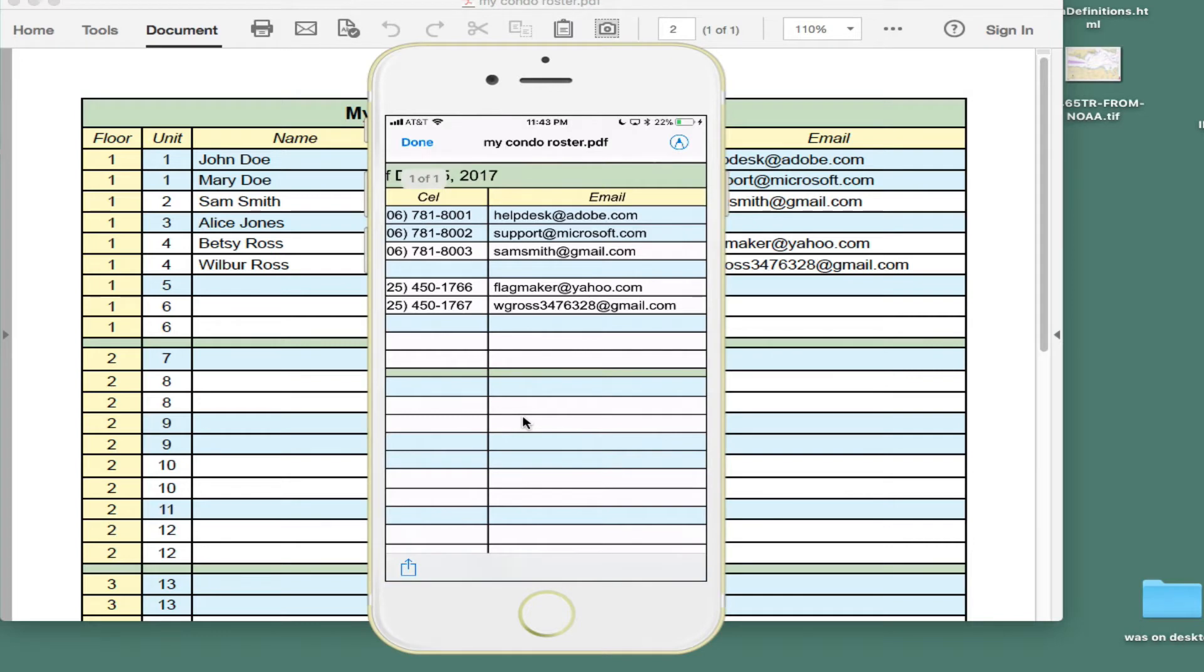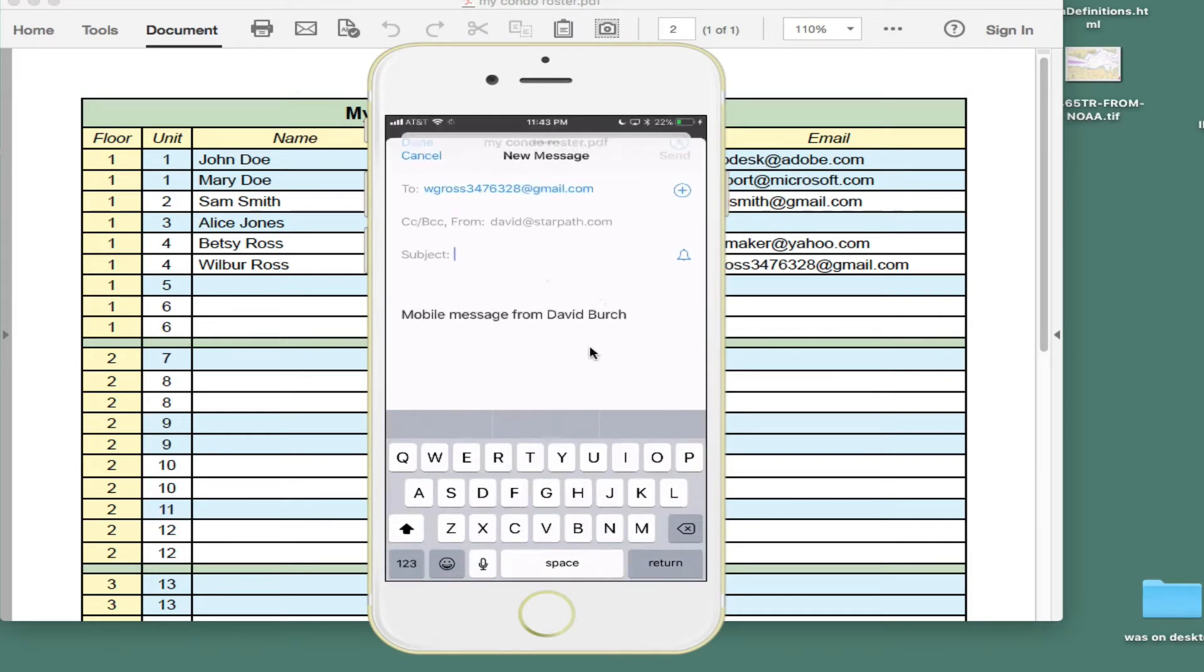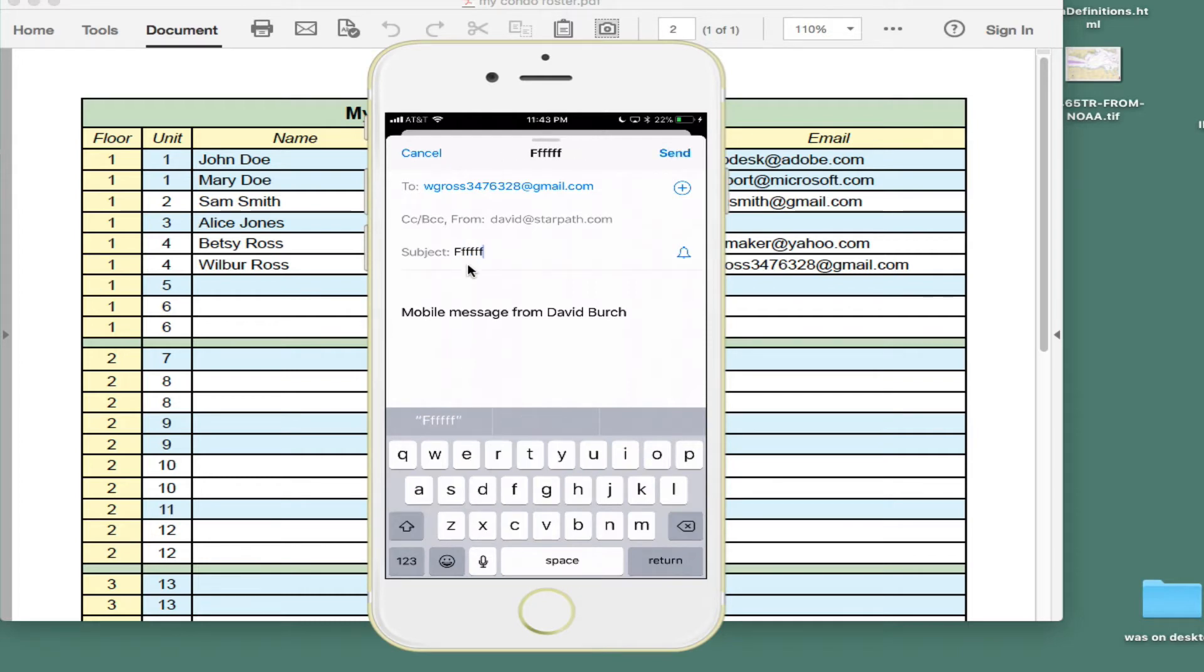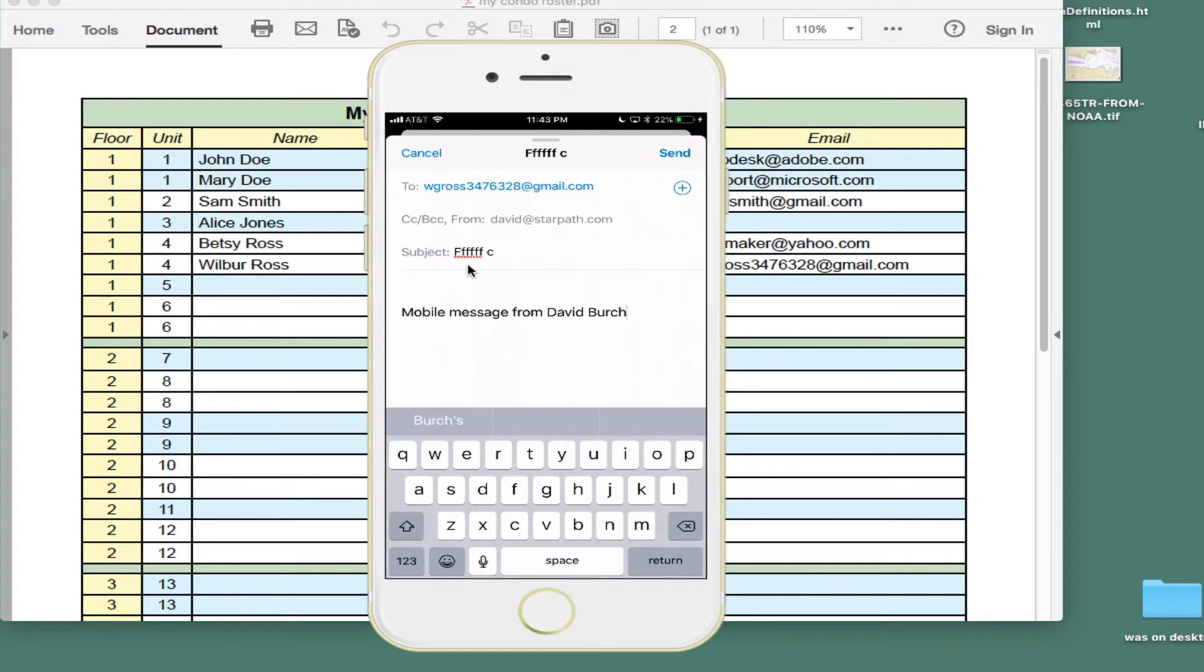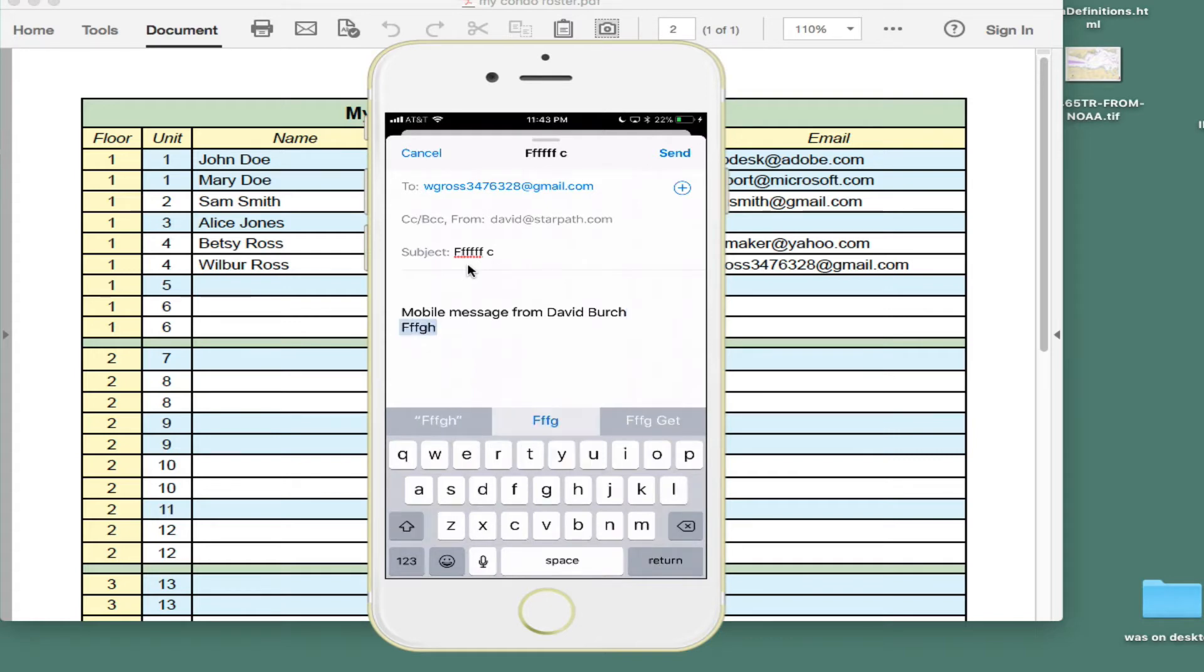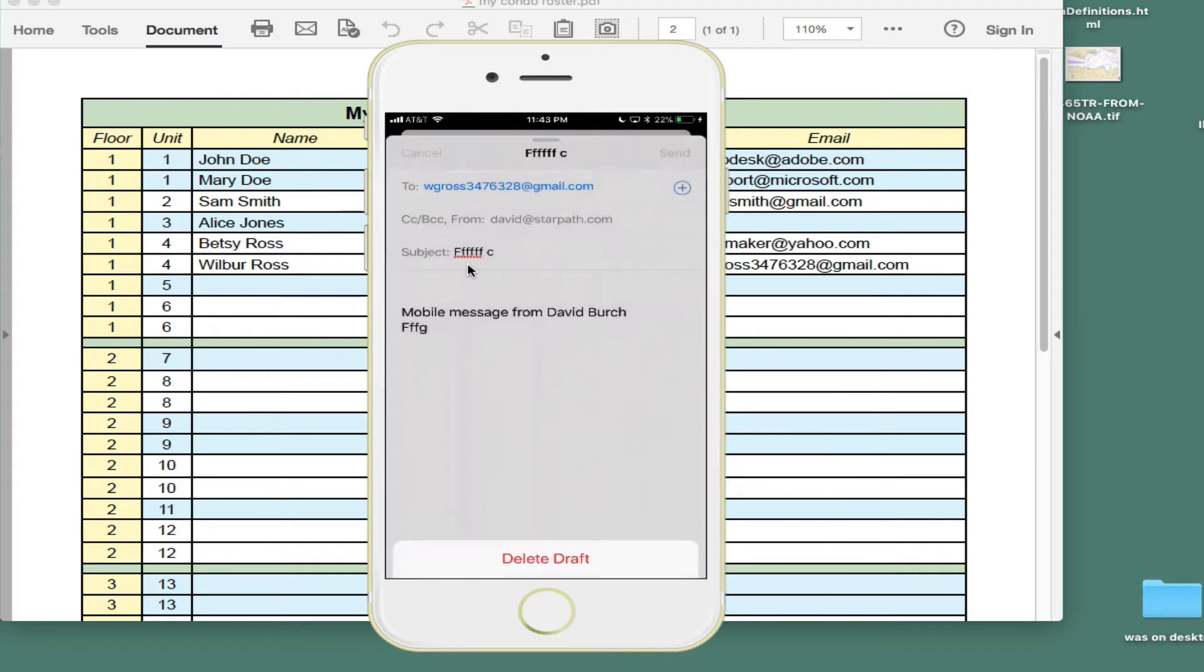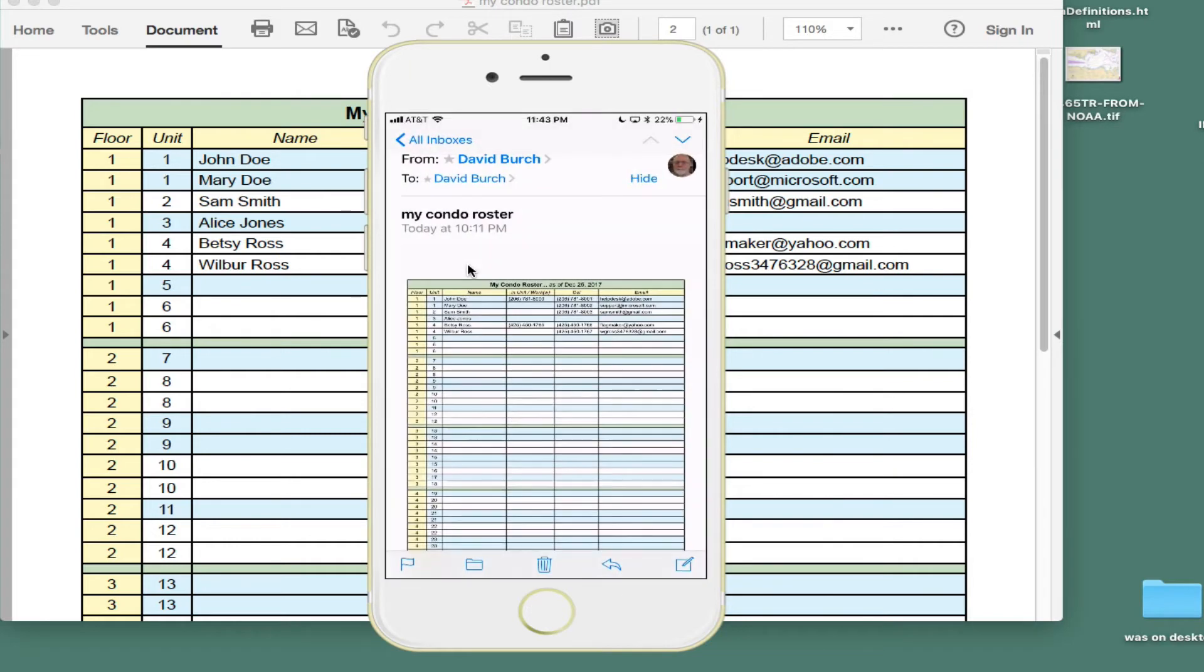So there you go. So you can actually call right from the email attachment. Or I just touched an email address. You see you can then return. You can write an email and send an email. Cancel. So delete the draft. So that all works fine. That's working from the email attachment viewed right in the iPhone mail.